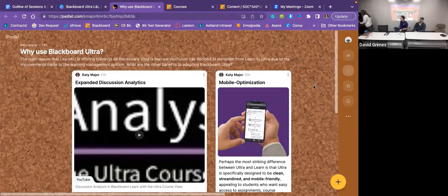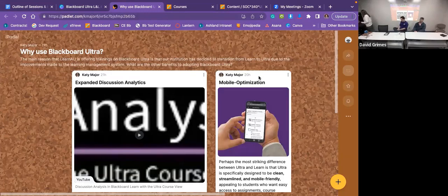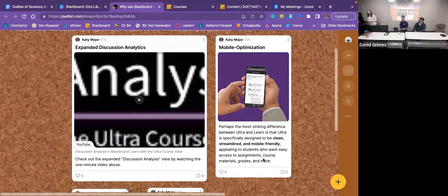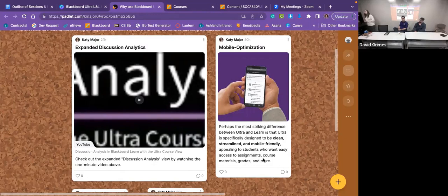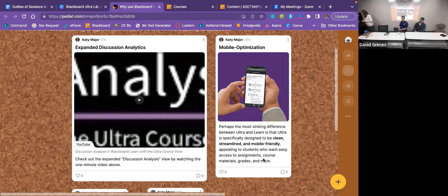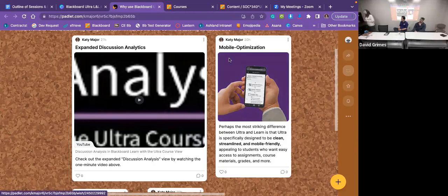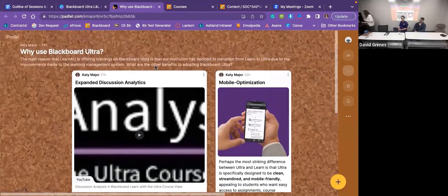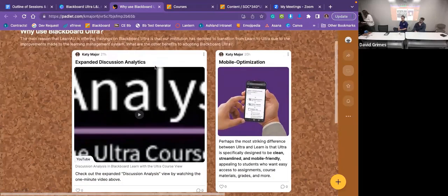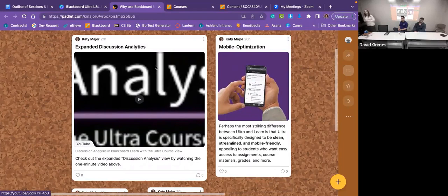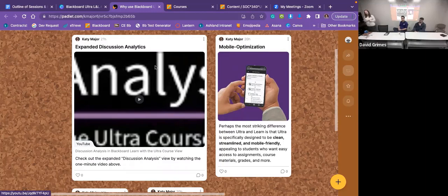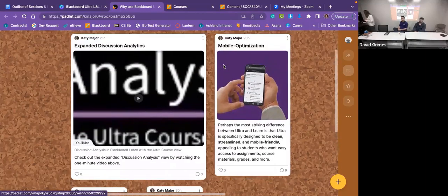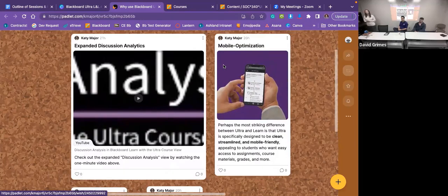David actually already covered the major reasons that Ultra is beneficial in comparison to learn. The main reason overall is this mobile optimization piece. That is one of the major things that Blackboard talks about in terms of what they had in mind with the ultra course view. We see this as appealing mostly because we've noticed students in recent years using mobile phones more and more, even just to access grades, but also maybe to complete short assignments, access resources and stuff like that. The number one thing you'll notice when we show you an ultra course is that it is very clean, very minimal, very much mobile optimized.